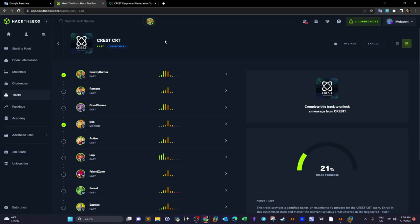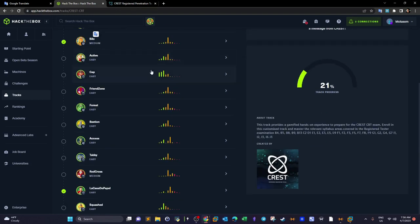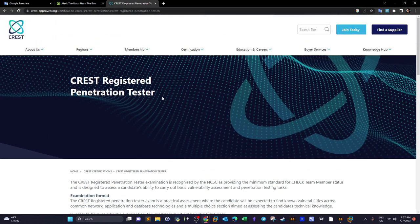Welcome back. Today we are taking another track from Hack the Box. It is the CREST CRT track, which contains a collection of machines that may prepare you to take the Certified Registered Penetration Tester exam.